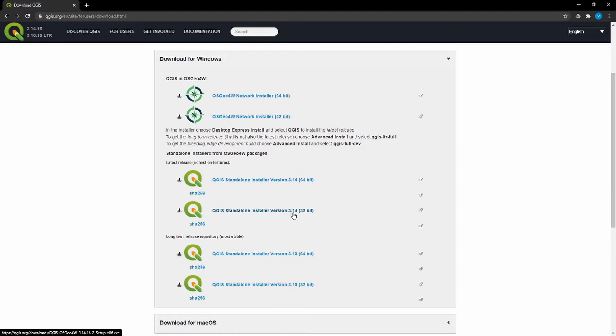The web page recognizes that we're on a Mac and gives us the Mac OS download tab. We want the most up-to-date version available, so we'll select version 3.14 rather than 3.10.